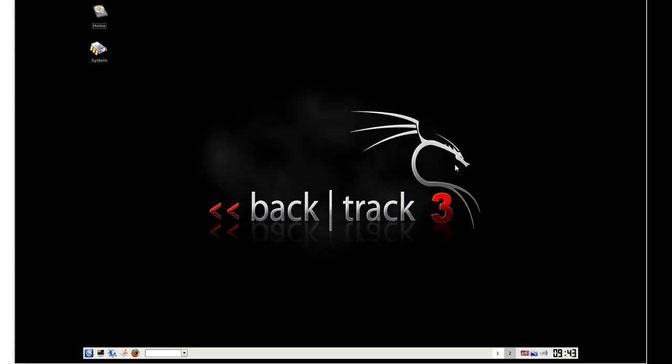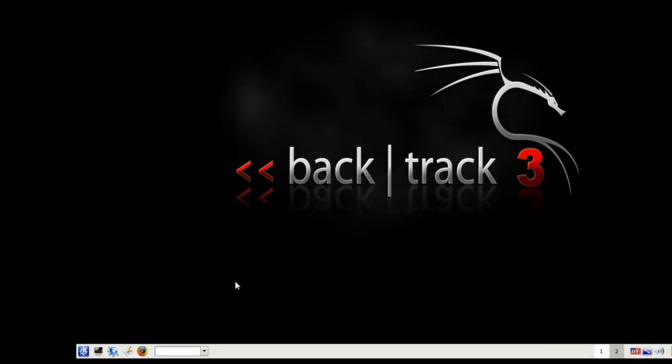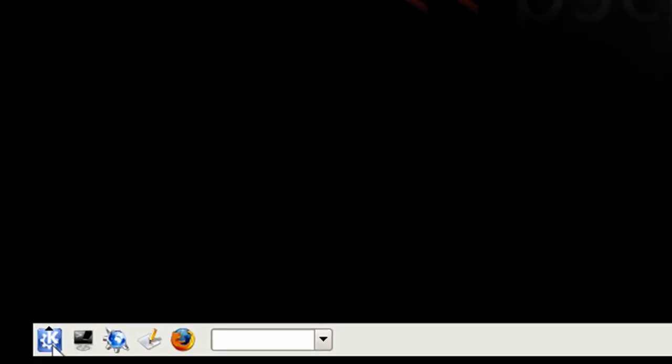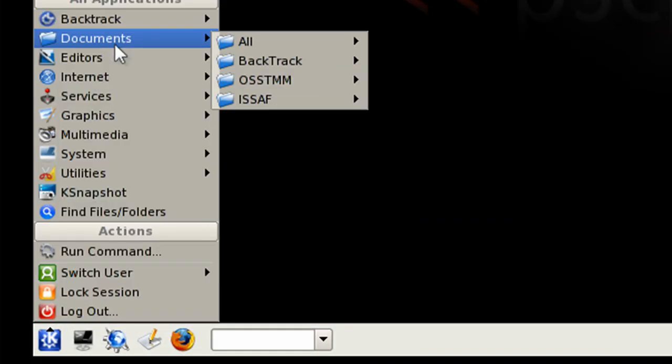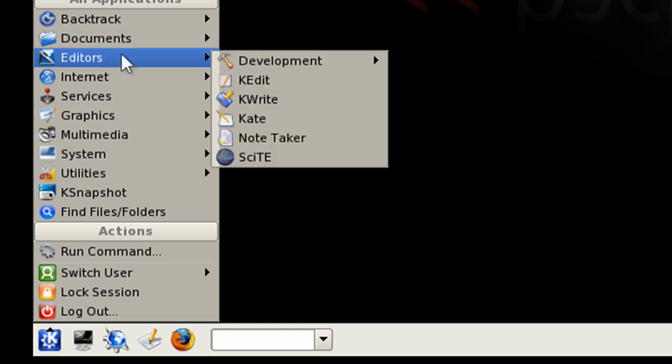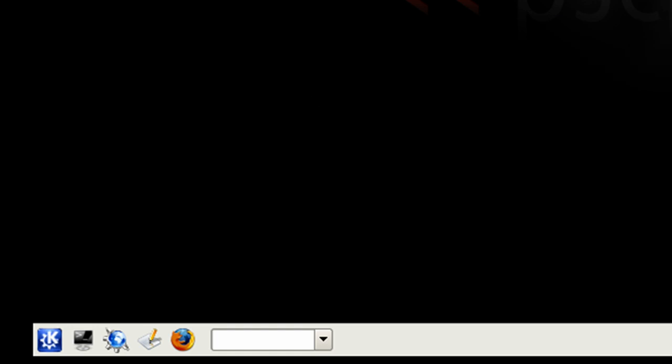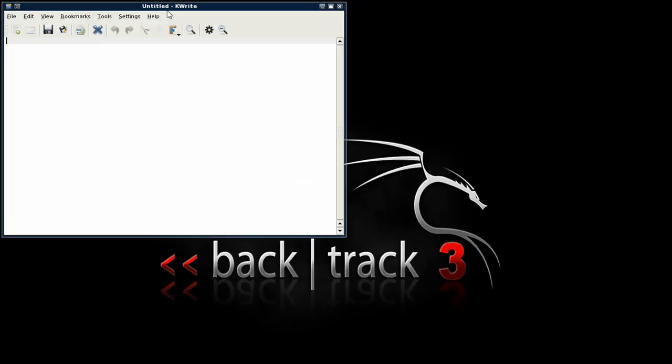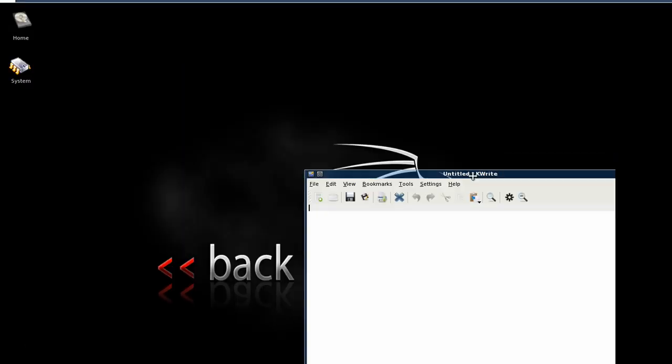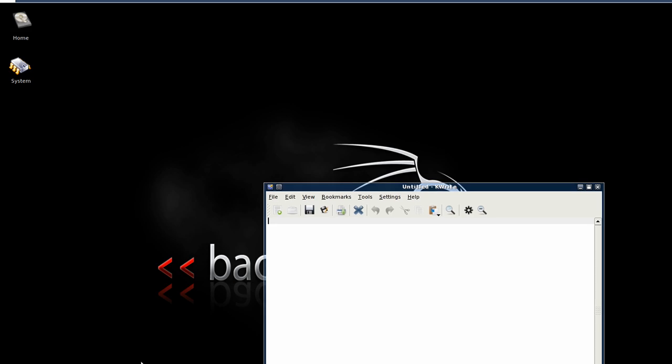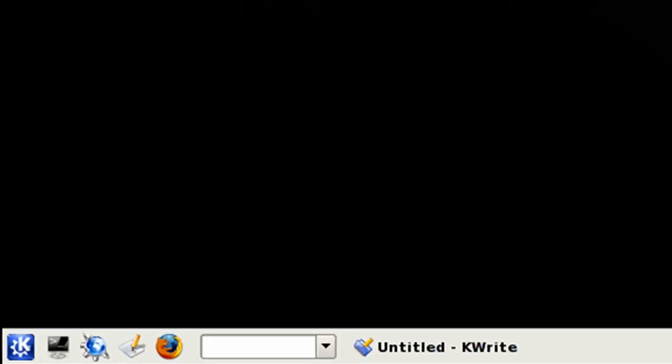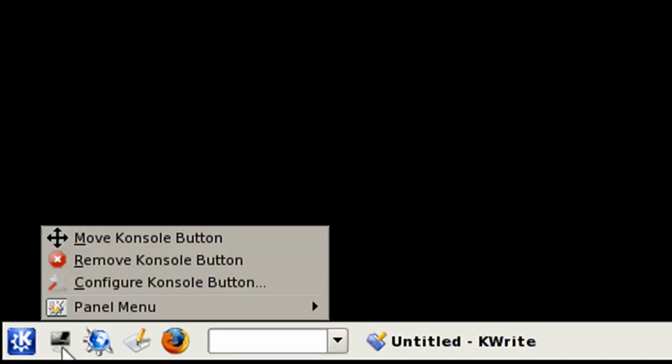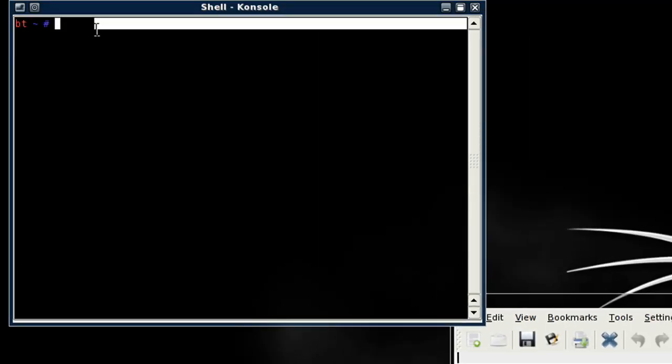I'm going to proceed by opening up a text document or editor just so I can reference the material down. For that I'm going to use kwrite. You don't have to do this step, it is helpful though. Once I have my text pad open, I'm going to open up a shell console. I can just left click on the black button at the bottom to proceed with that.